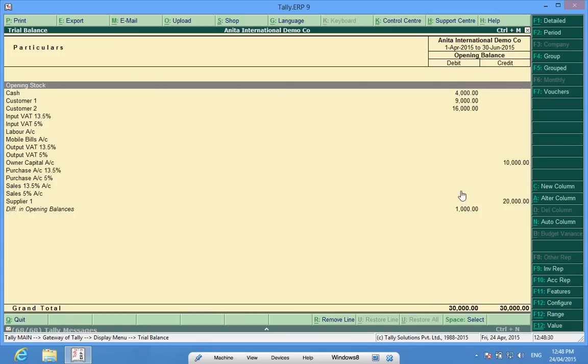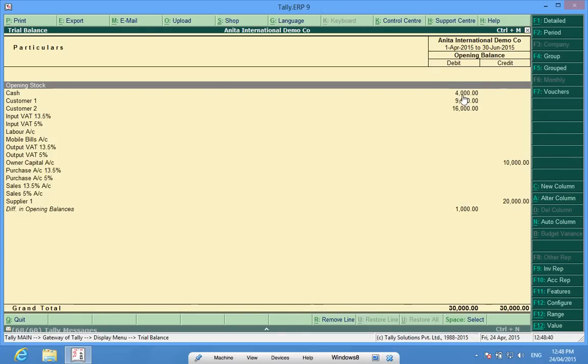After checking with the previous year's balance sheet, I found that I have entered the cash opening balance incorrectly.